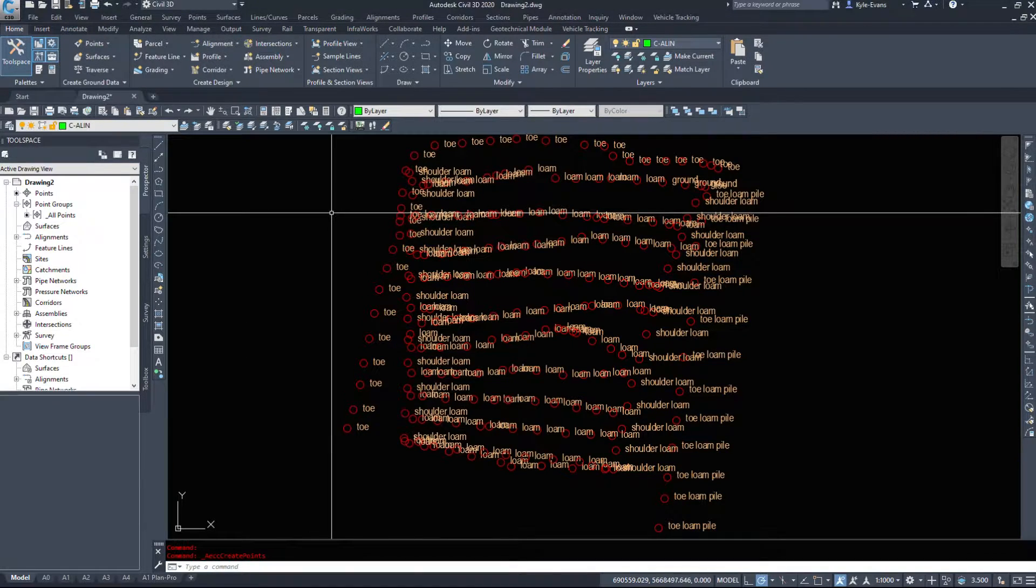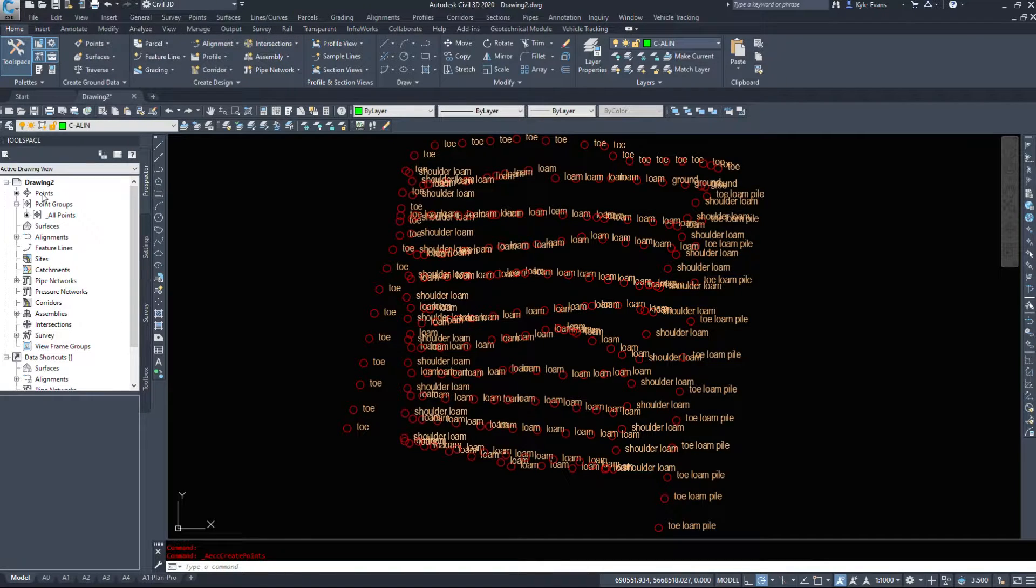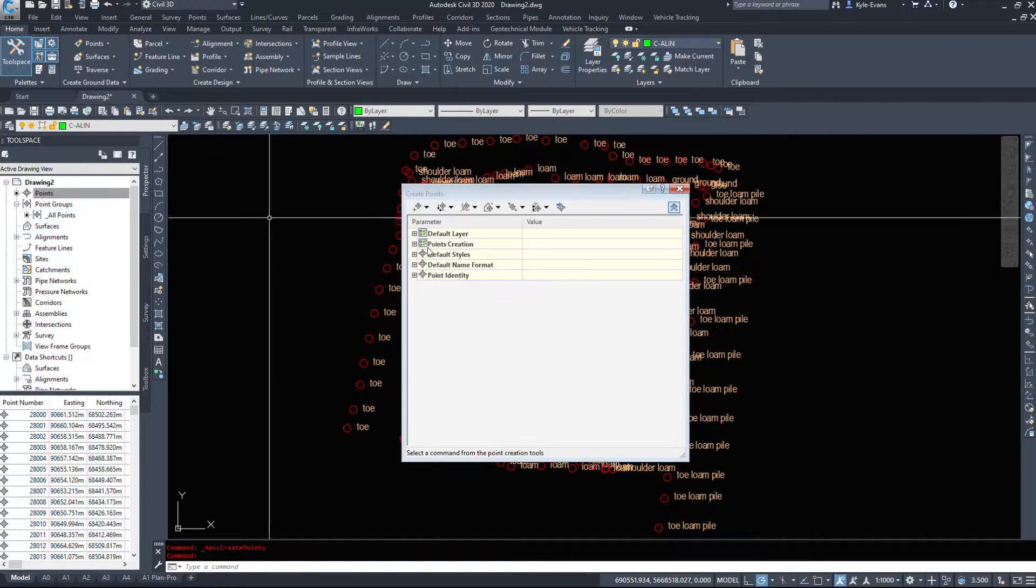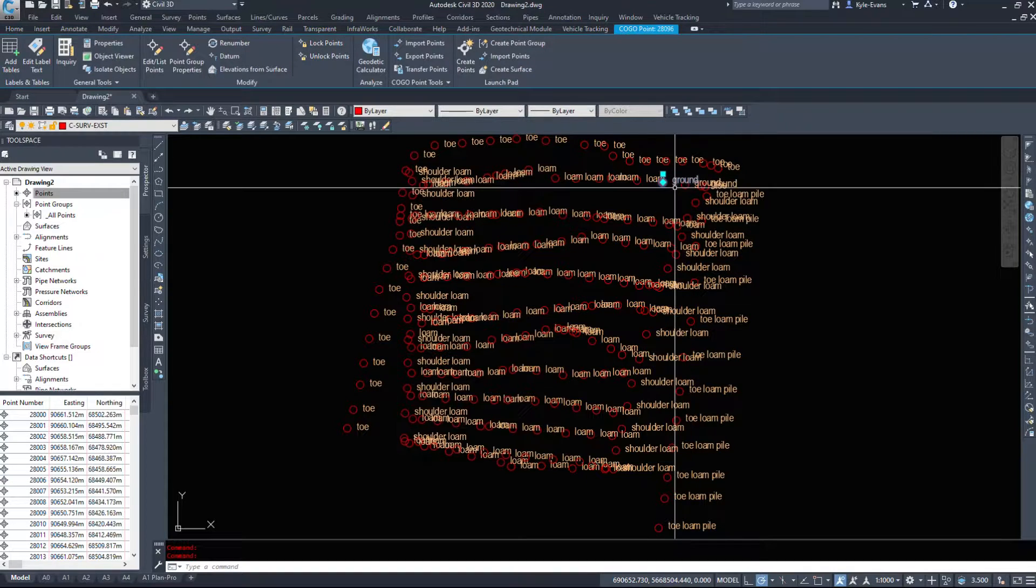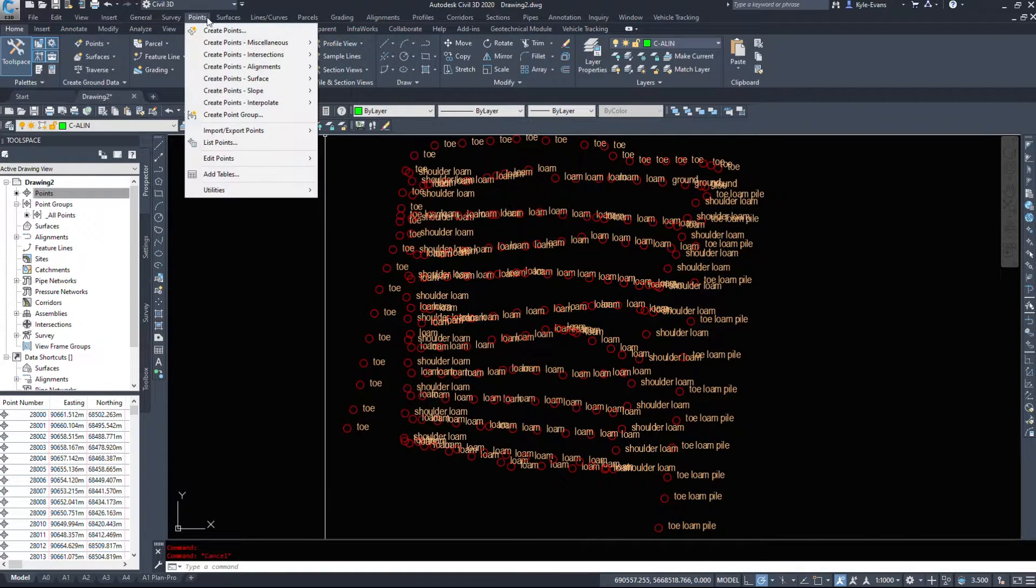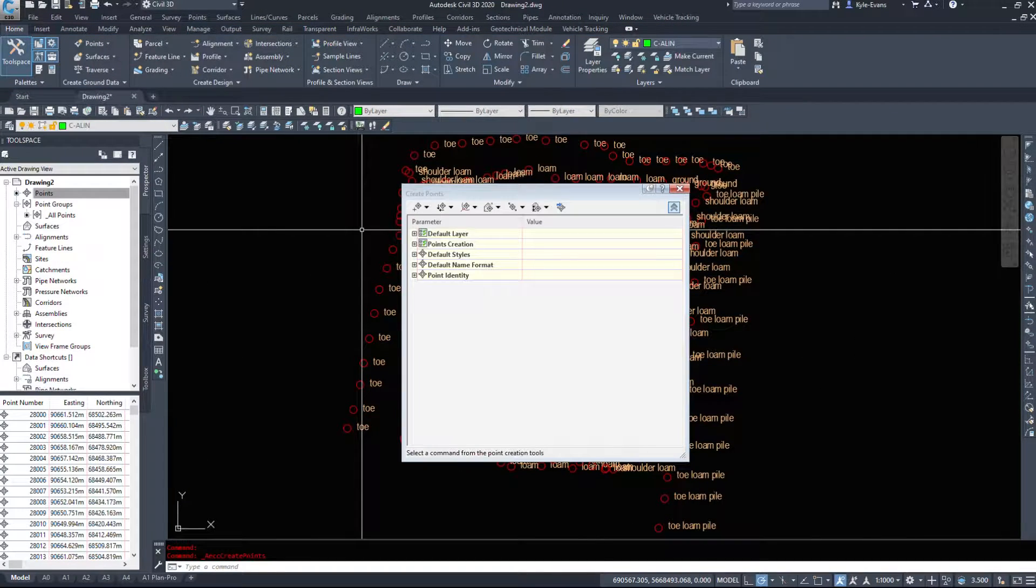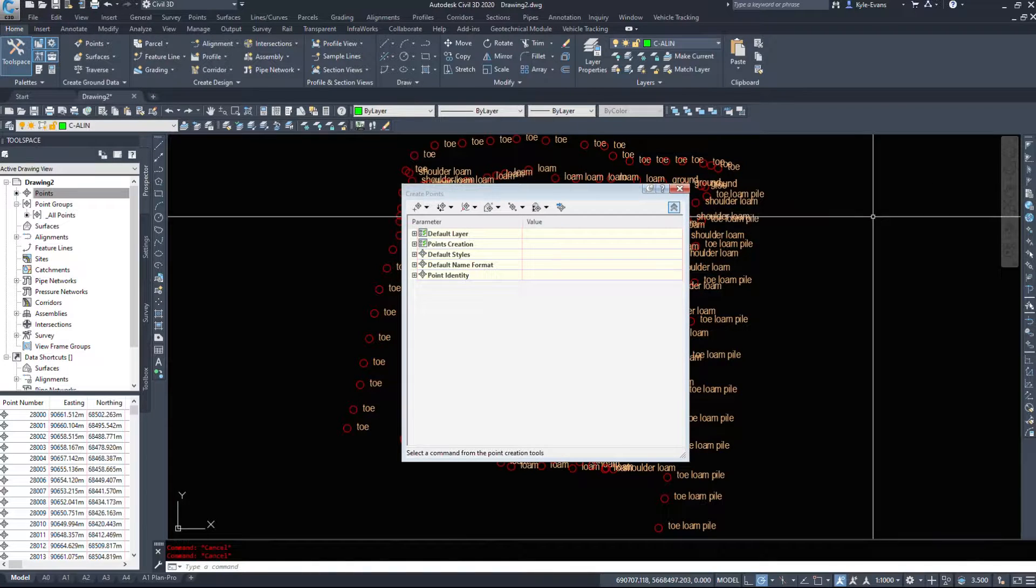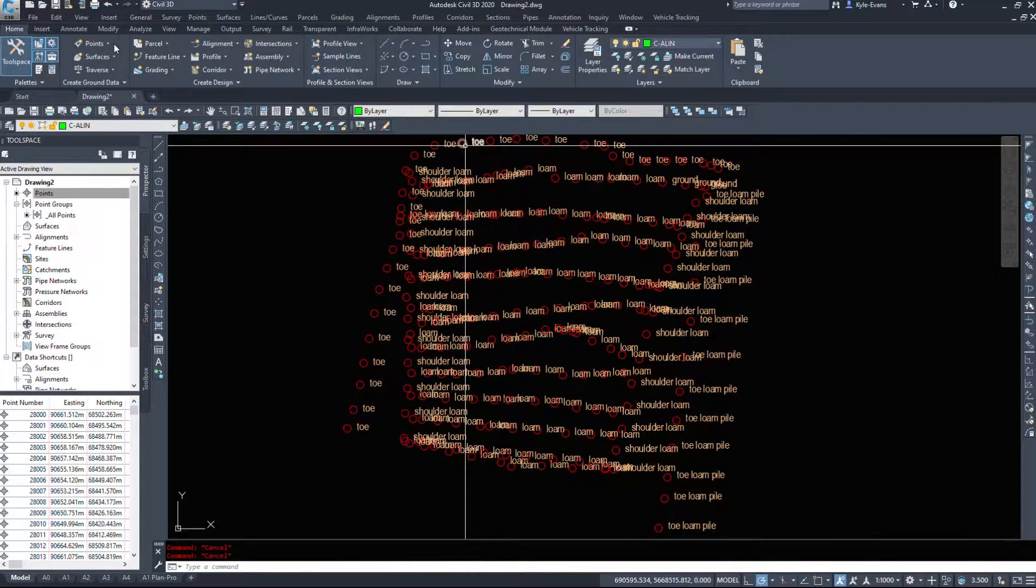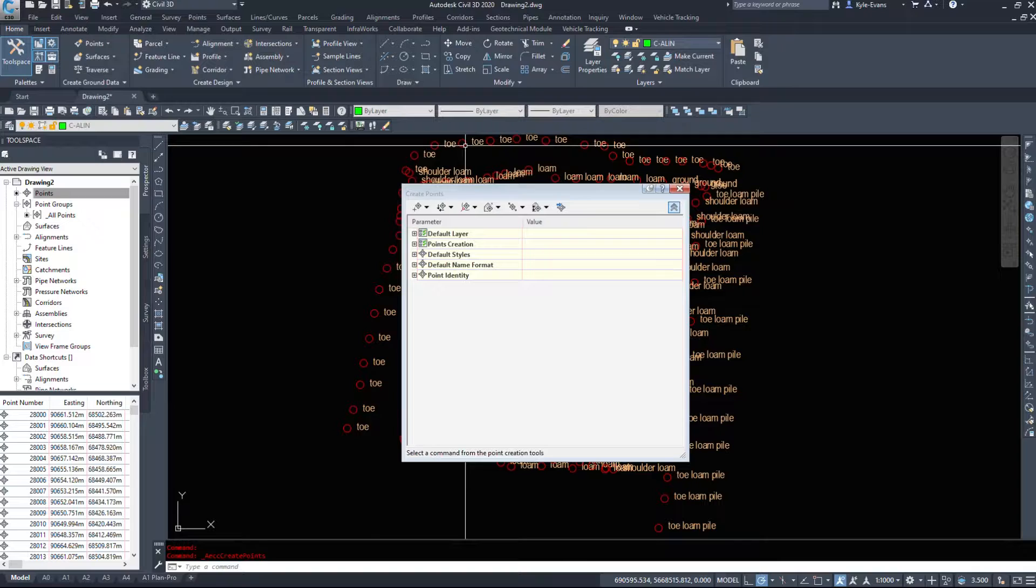There are a couple ways of creating these points. We can right click on points over here and go create. We can come up under the dropdown Points, Create Points. And we can also do this through the ribbon under Points, Point Creation Tools.